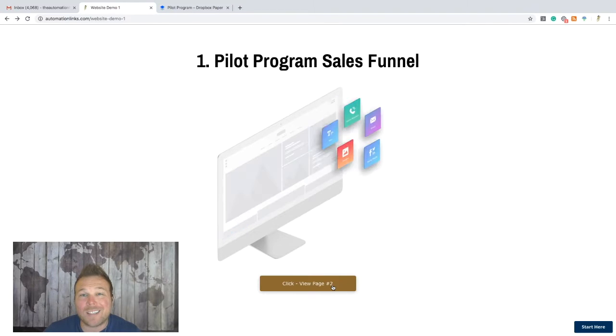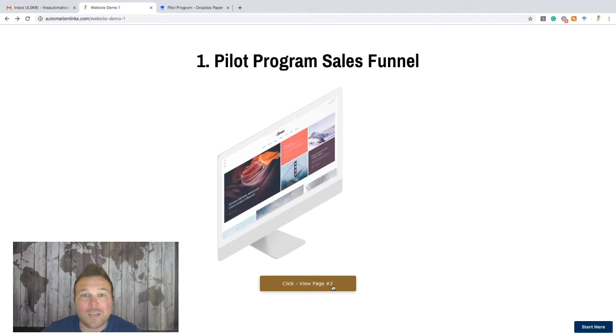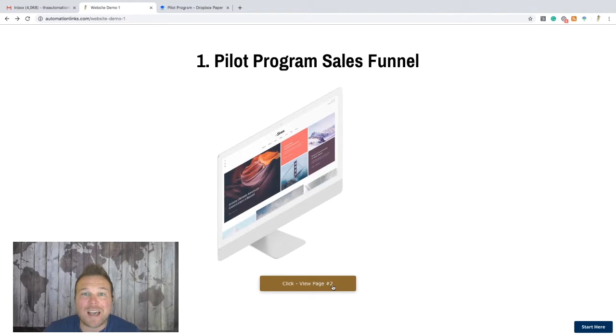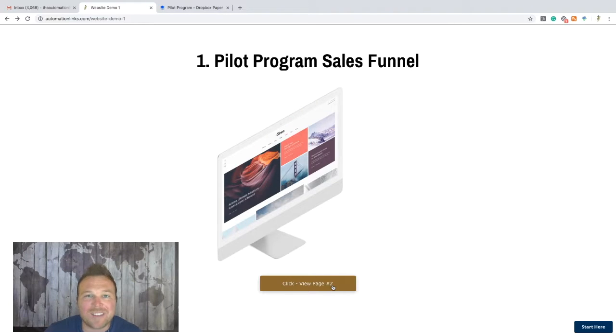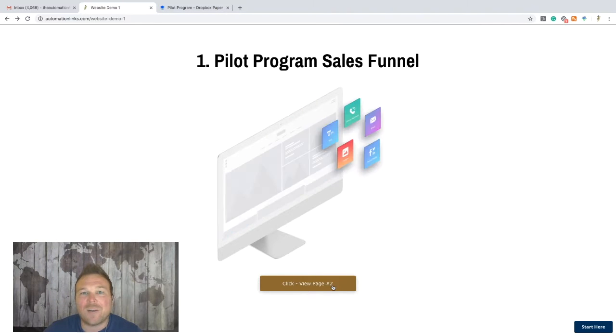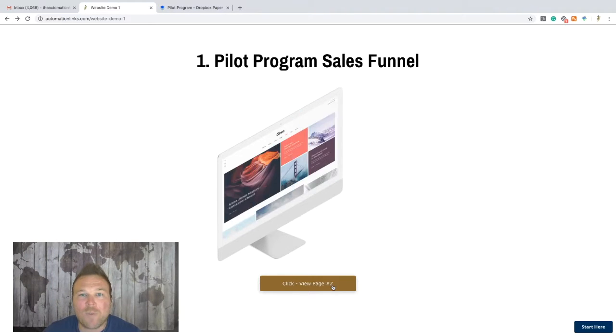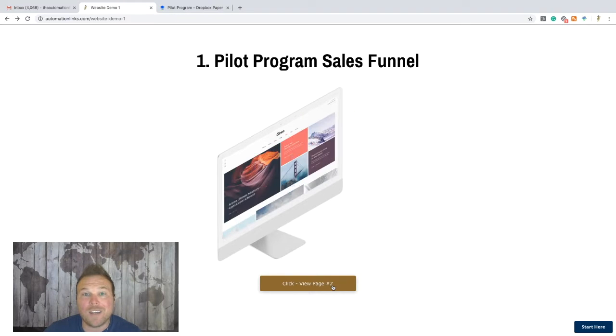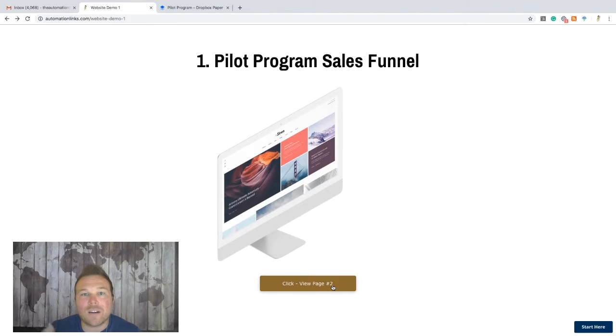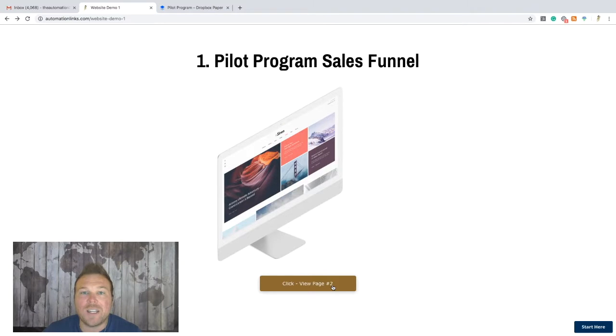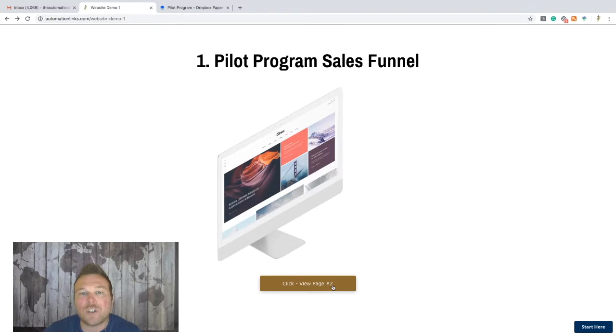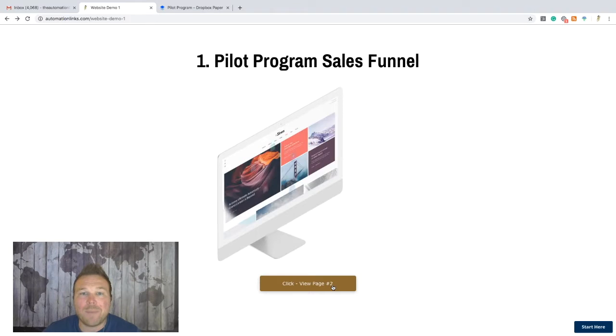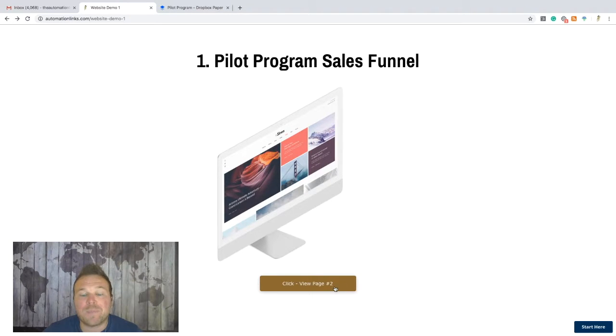So we have a couple clients that are seeing amazing results with this. A gym got 3,000 leads, another person got 400 leads in a month, some people are getting 10 to 20 leads, bringing their monthly revenue up, which is really exciting. So we need a couple more people to join. I'm going to show you exactly what it is, how it can benefit you, and how you can be part of it.